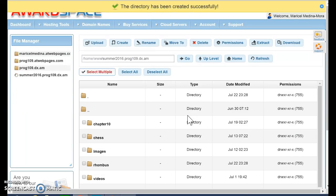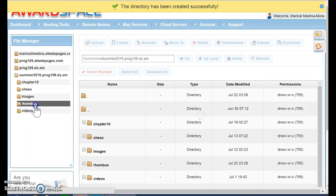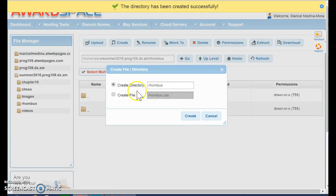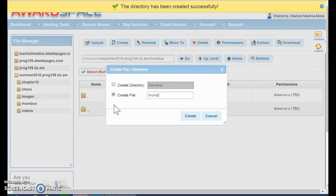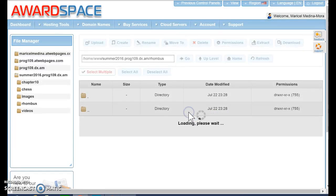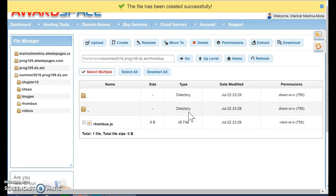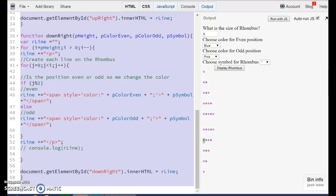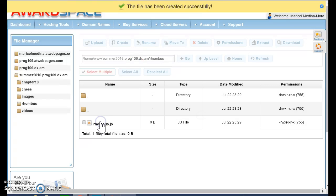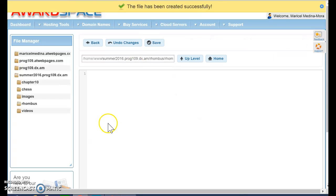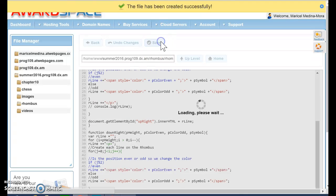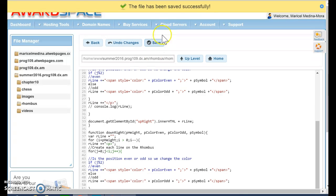And inside of my rhombus, I'm going to create a file, rhombus.js. I already have this. I'm going to double click. And I'm going to copy the code for my JavaScript.